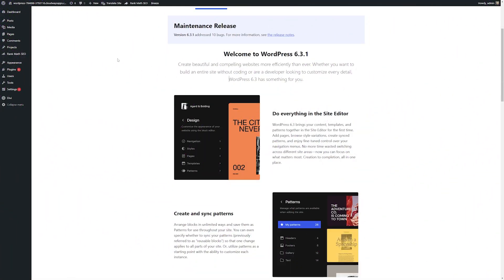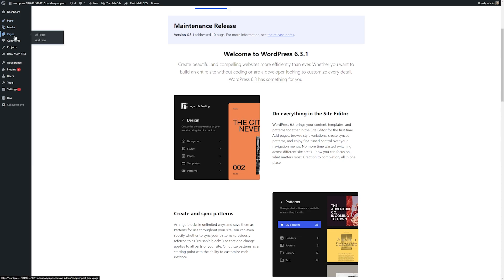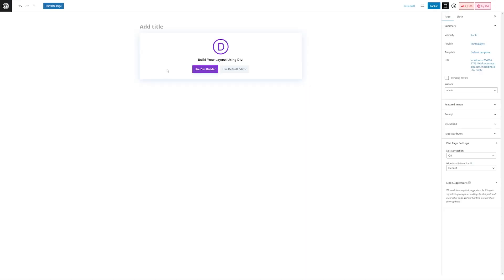Here we are in our WordPress dashboard, and we're going to get started by creating a new page. I'll navigate over to pages and click add new. From here, we're going to give our landing page a title and click use Divi builder.